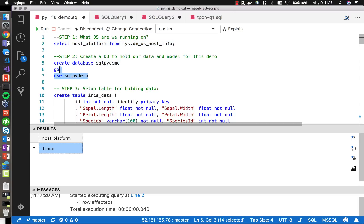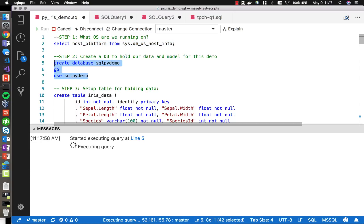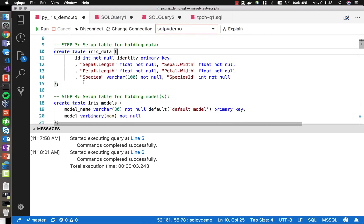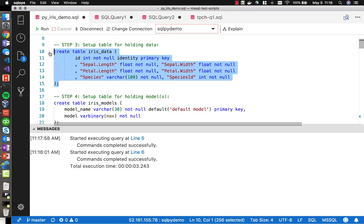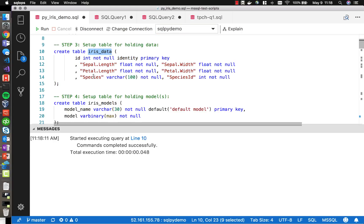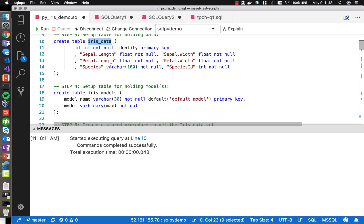Let's create an empty database to bring our data into, and we can then create a model over that data and score the data against that model. We'll create a couple of tables to store some data about the iris flowers — columns for the sepal and petal length and width, the species ID, and species name.